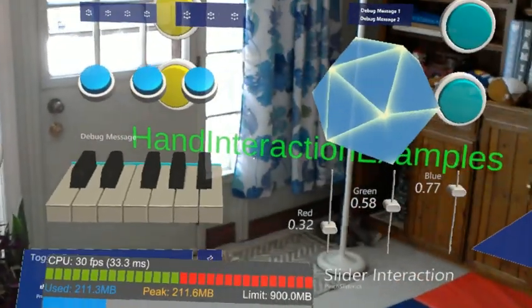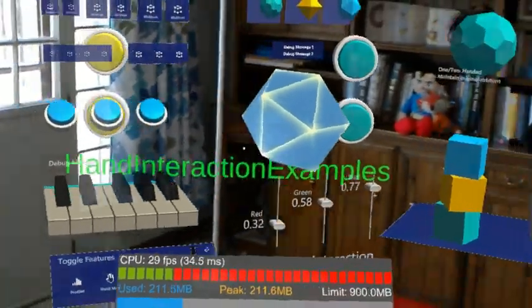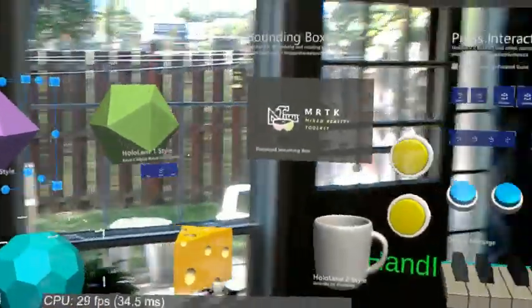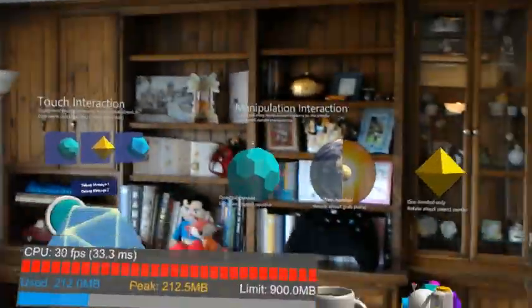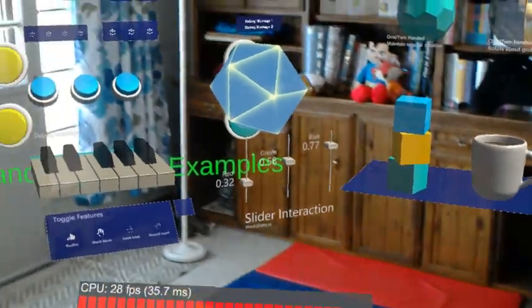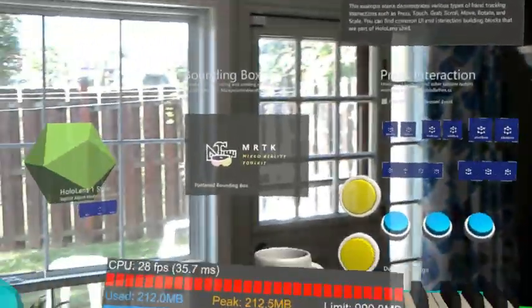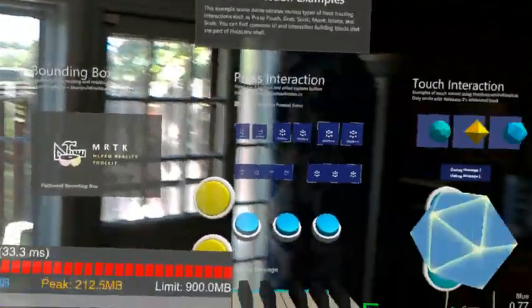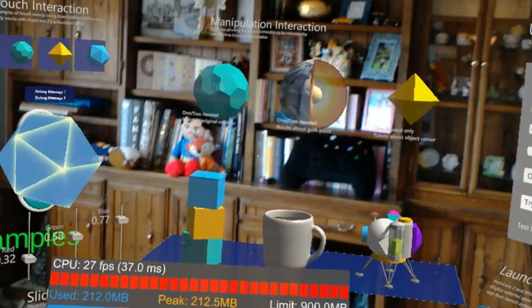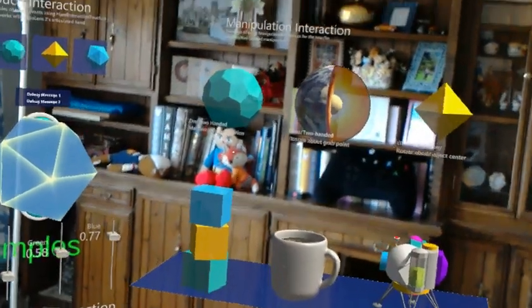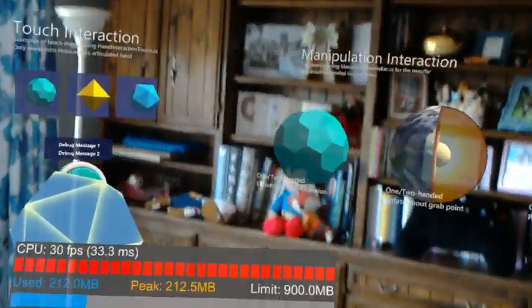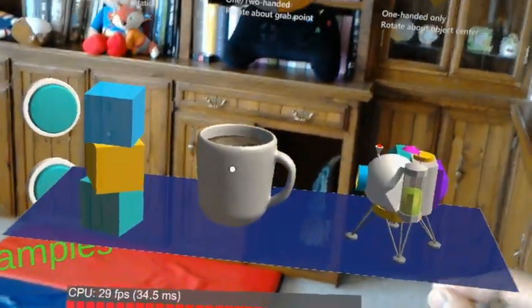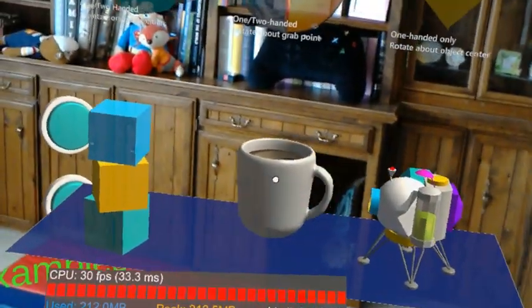Okay, hand interaction examples. Okay, this is cool. This is probably, you know, the most complete example that we see from the HoloLens 2 launch. So let's see what I can do here. So I can obviously...